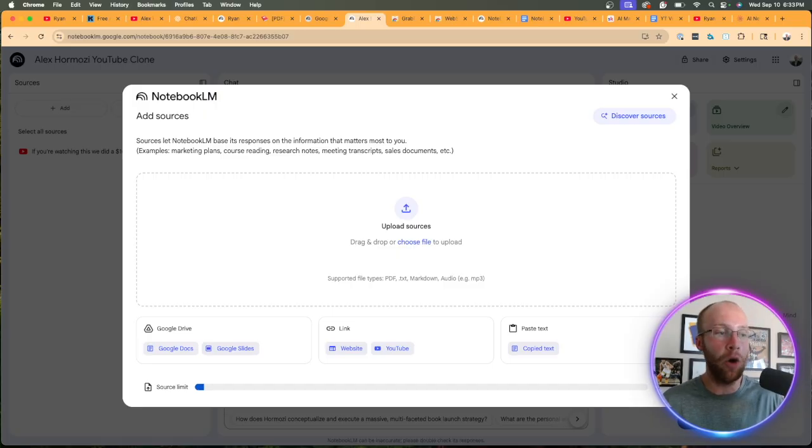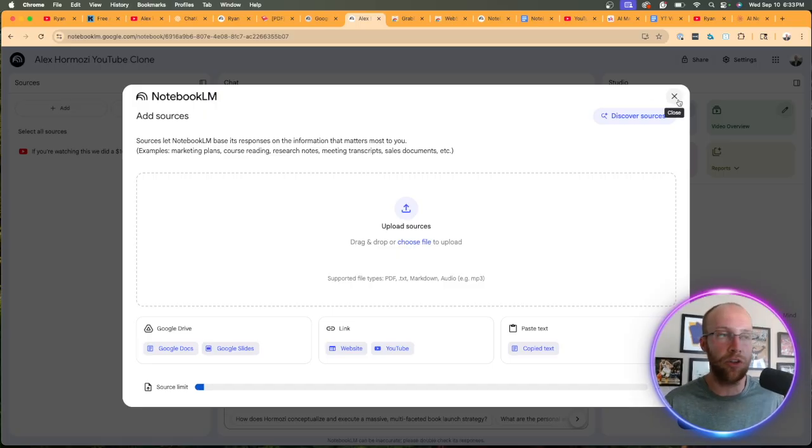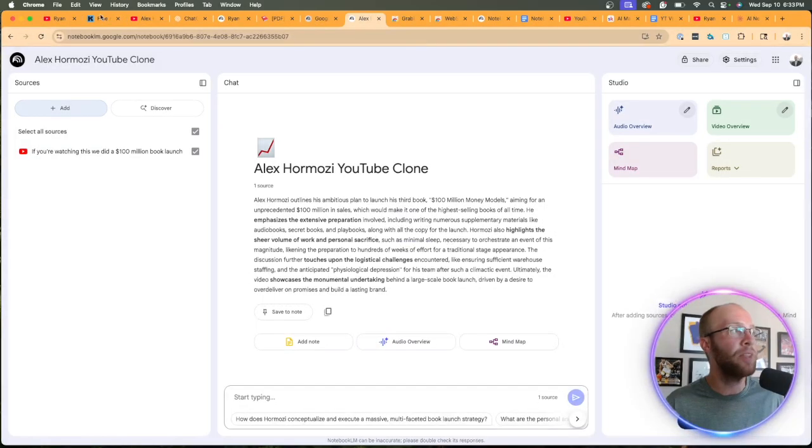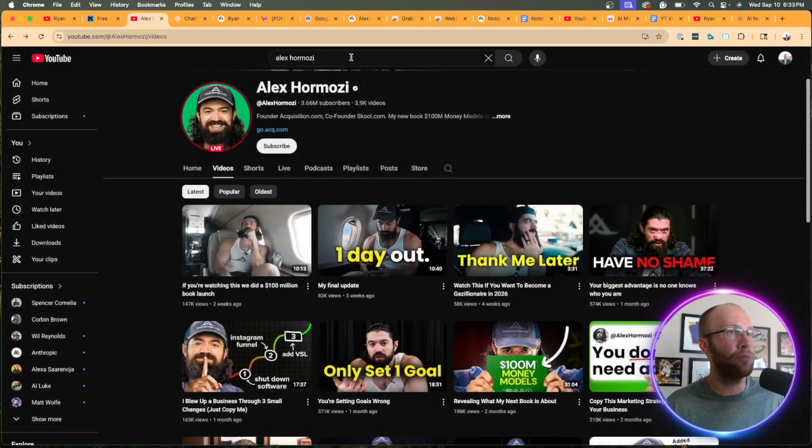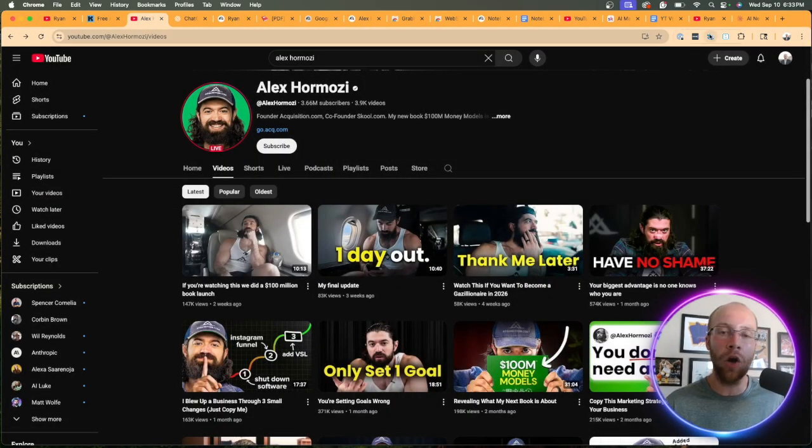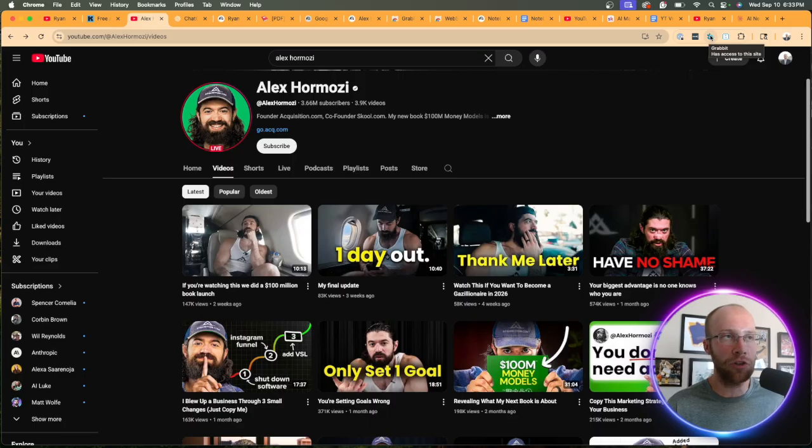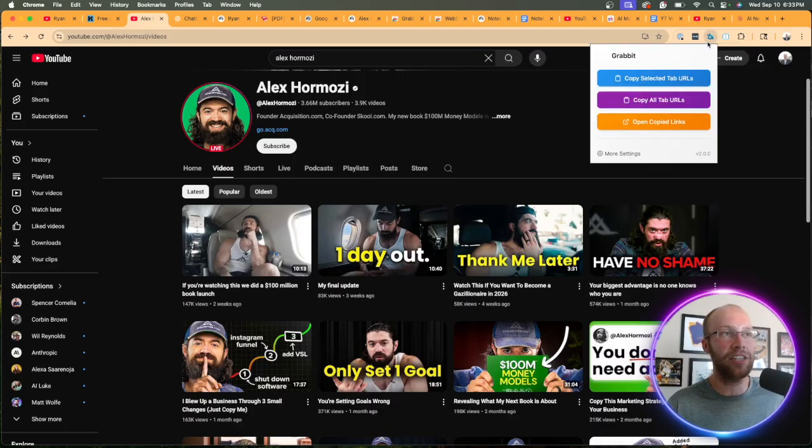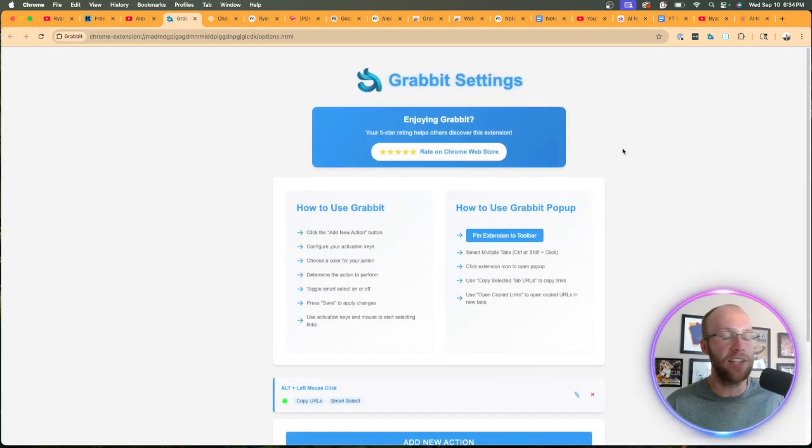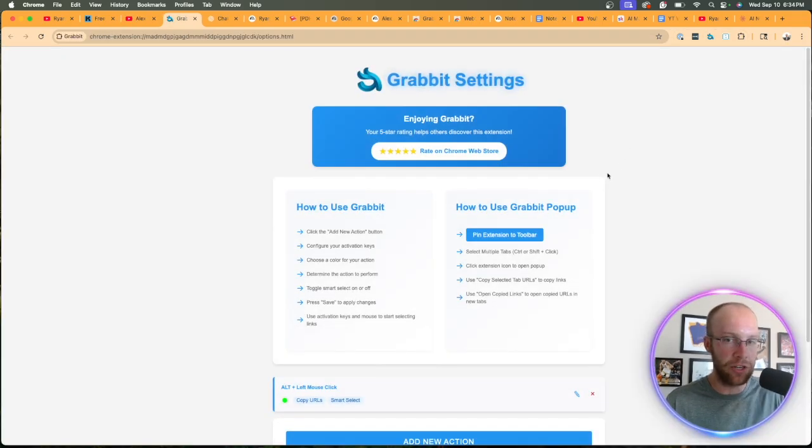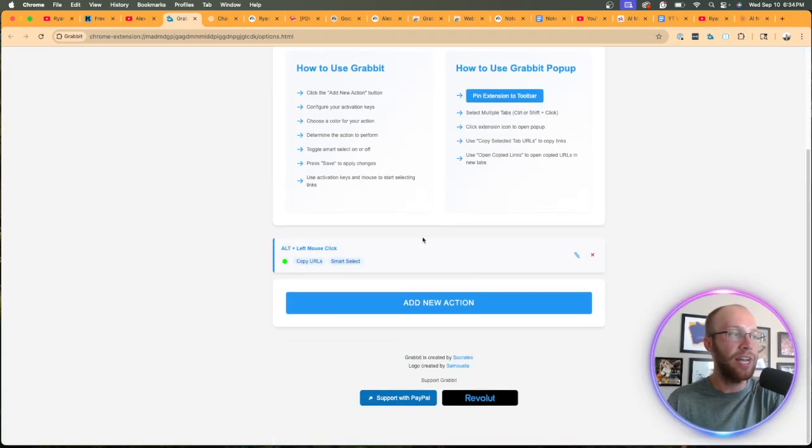So now let's go back to Alex Hermozi's channel and up here where we click our Chrome extensions. The first thing that we need to do is we need to click Grab It. And you should see a screen that looks like this. Go ahead and click more settings. We need to configure some things here.